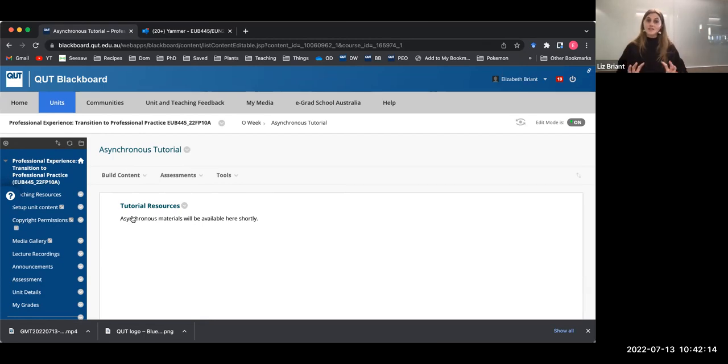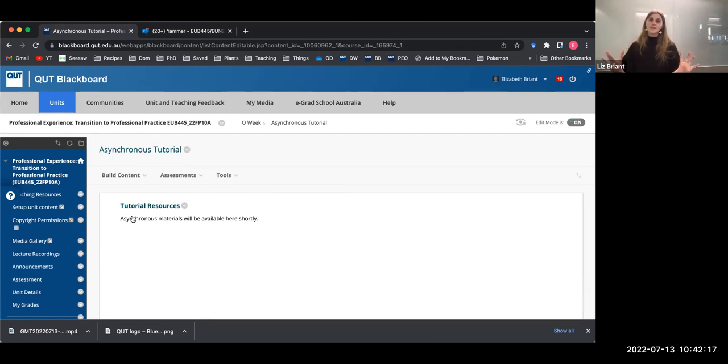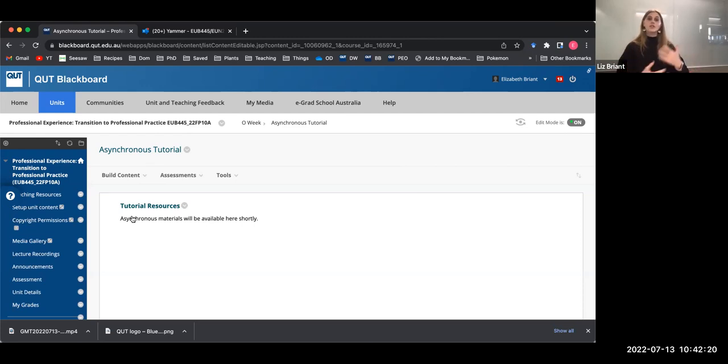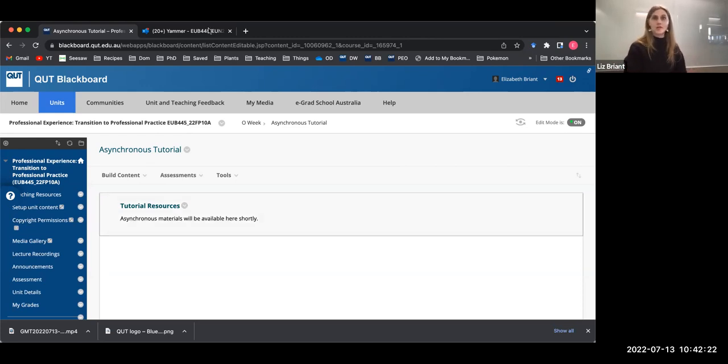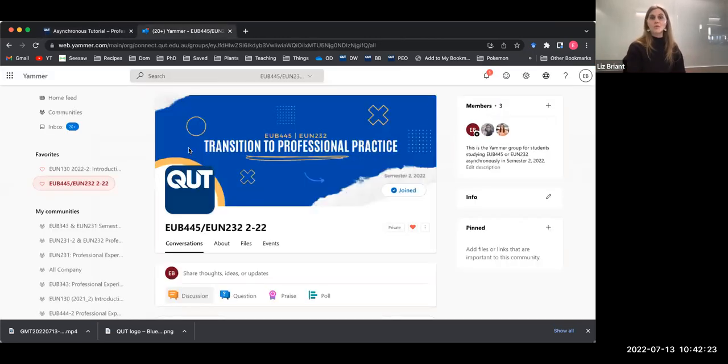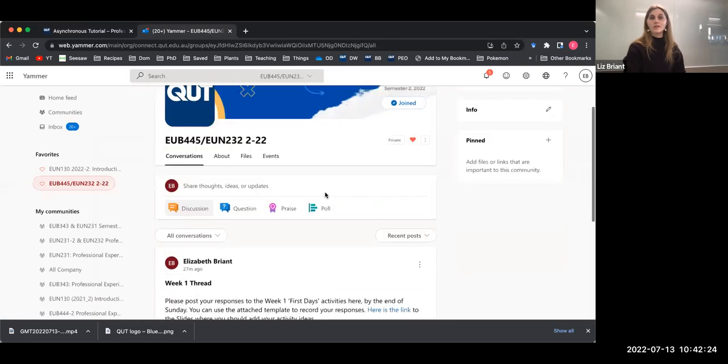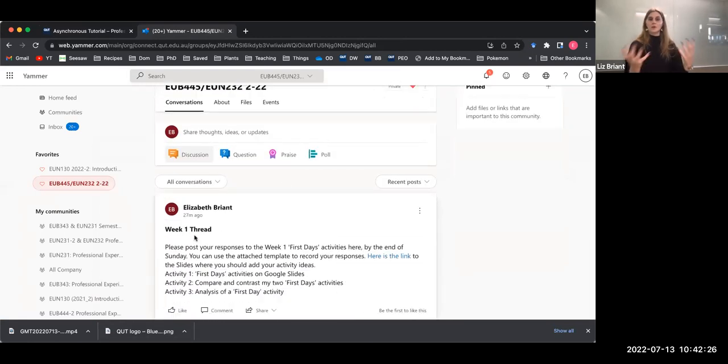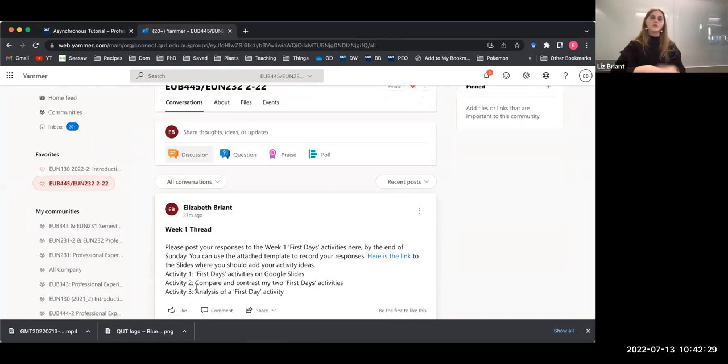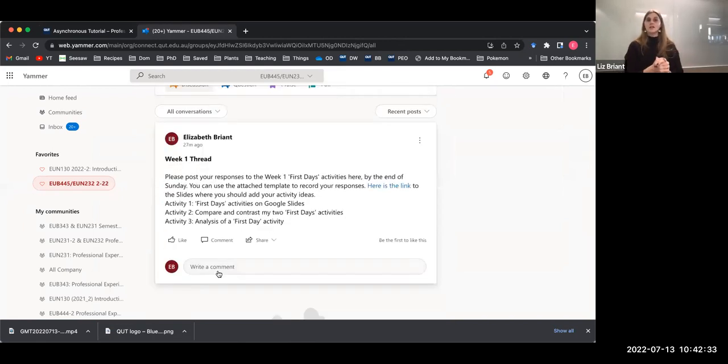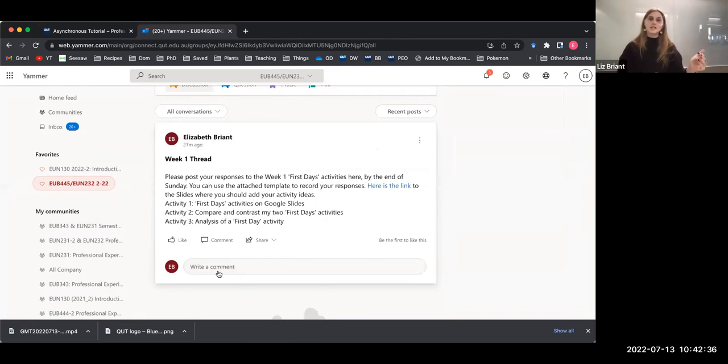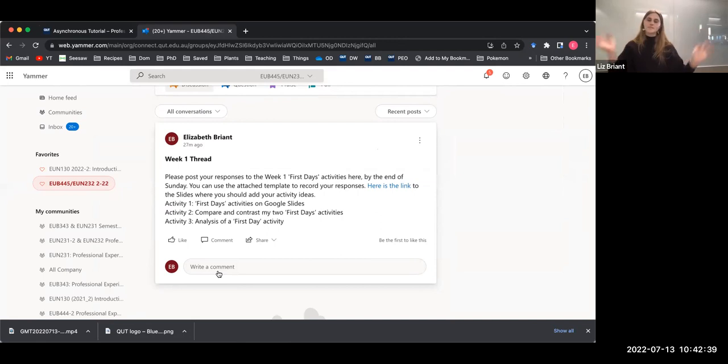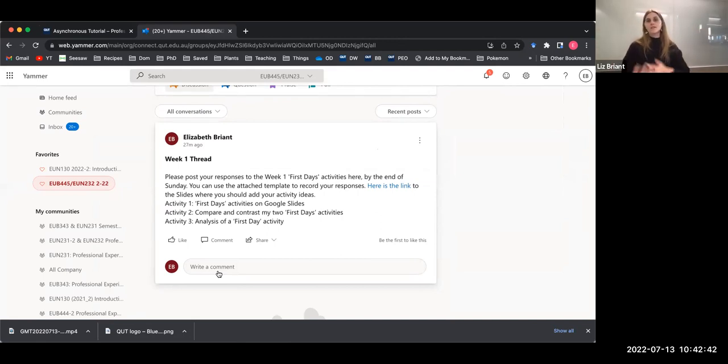At the end of each week's materials, I'll very clearly indicate which activities, which responses you need to upload to the Yammer group. I'll put a weekly thread. For example, here's the week one thread and I'll list which activities you need to respond to. You might post them as a text comment. Some weeks there might be a template and I'll ask you to upload that template. We might be working on Google Slides, Padlets. I'll make that all very clear to you. You'll all post your responses there.